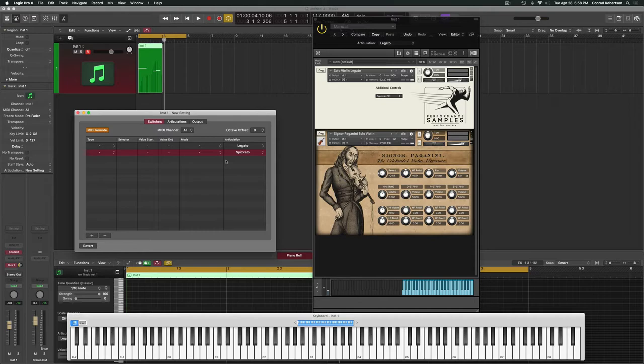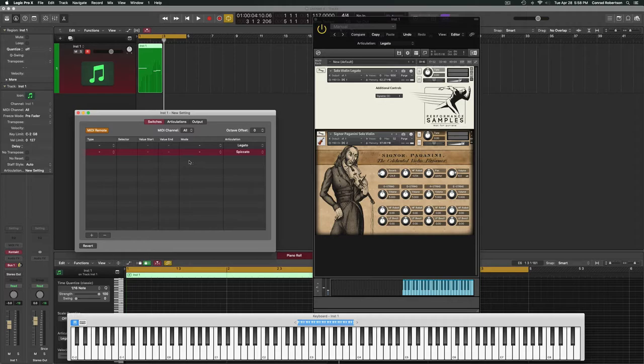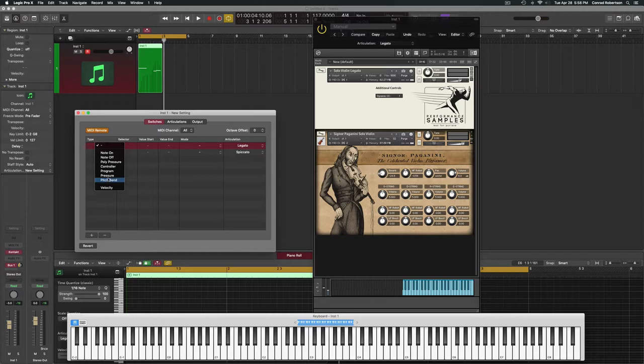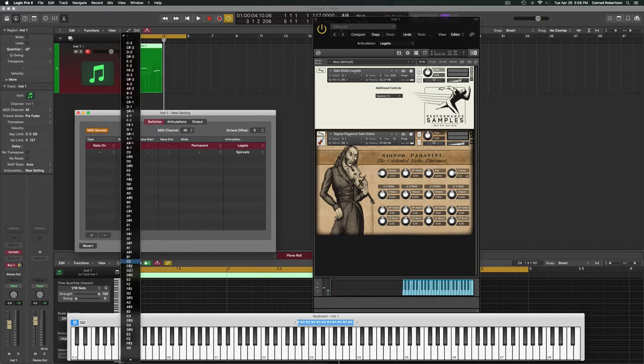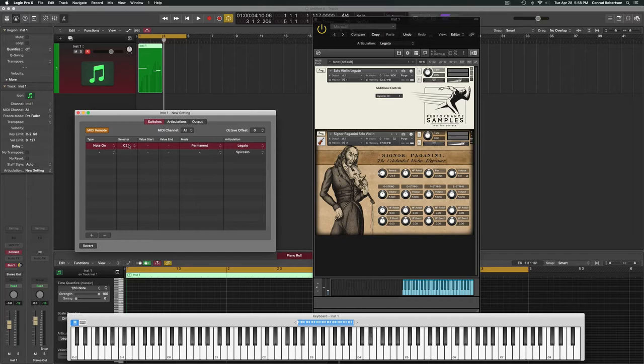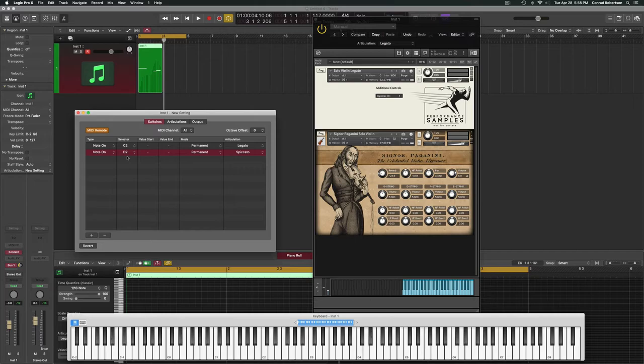Let's first go over to Switches. We had two articulations there, so let's add two here. You see it automatically fills Legato and Spiccato. Switches is us telling Logic what we are going to do to trigger that articulation. What is going to trigger Legato? I can choose any of these options—I can control it with a MIDI CC, based on velocity. We're going to keep it simple here and choose Note On. Let's choose a note outside of the violin's range—we'll pick C2. I'll go to Selector and tell it C2. Basically, I'm saying: Logic, when I play C2, switch it to the Legato articulation. I'll go to Note On D2. Now I'm telling Logic: when I play D2, switch it to the Spiccato articulation.